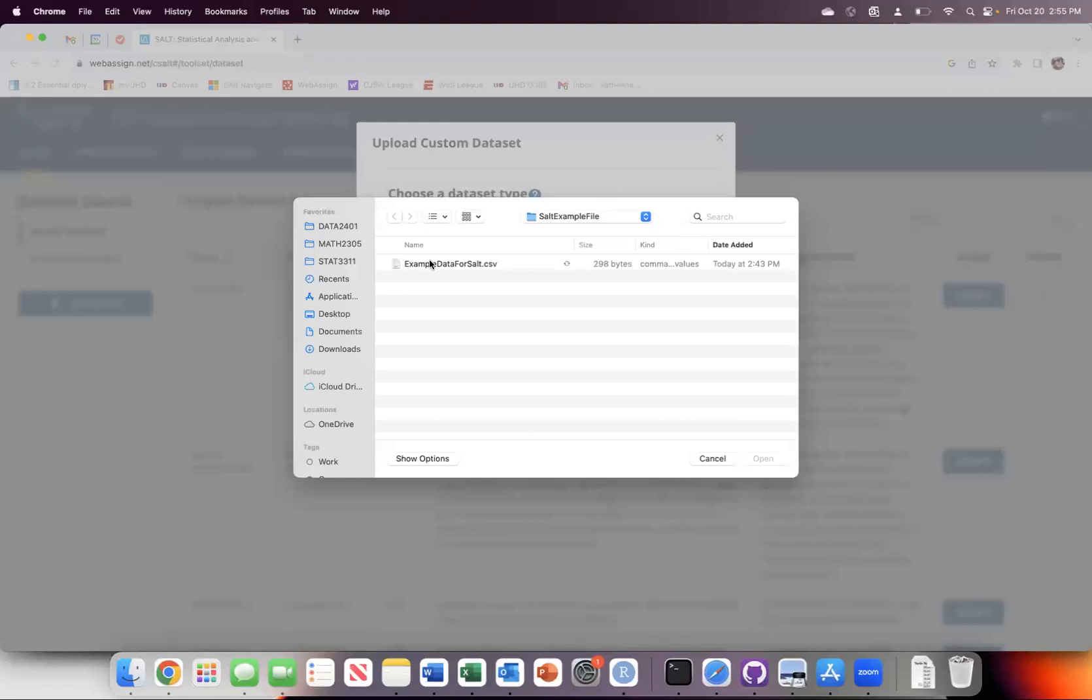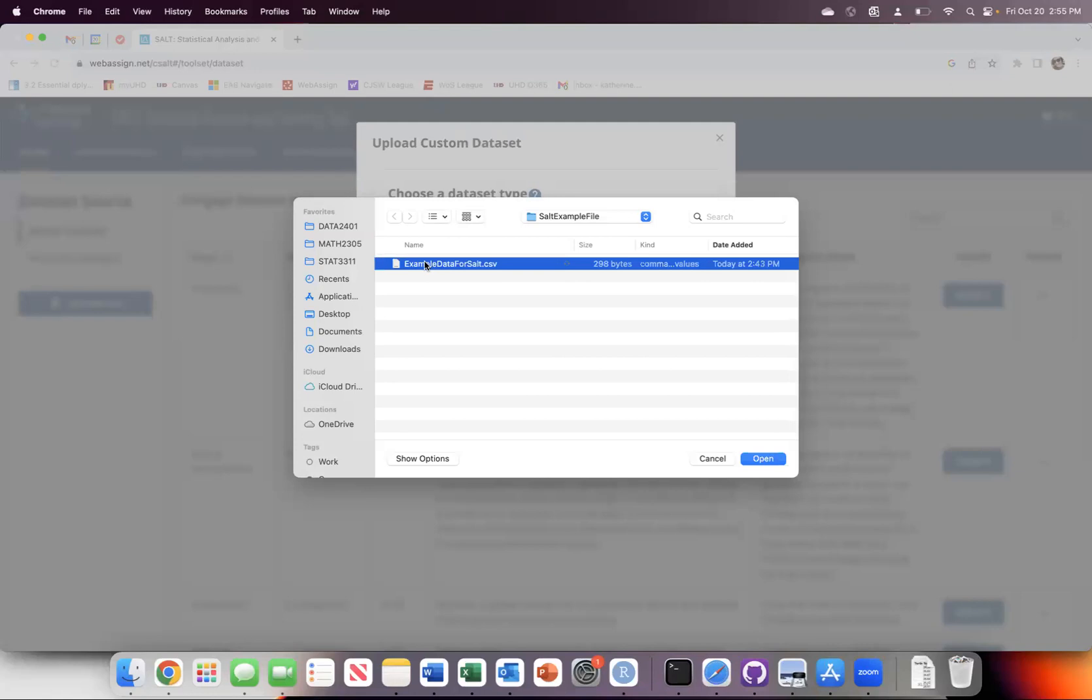It will open up your browser for your files and you will choose that particular CSV. You will notice if you have it saved as an Excel file, an XLSX one, it will be blurred out. You cannot upload it. You have to upload a CSV file, which is why we saved it that way in the first place.